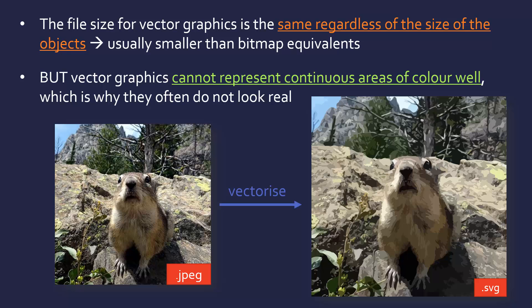You can imagine why this is. It's trying to save all of these different blocks as objects. It cannot go into tiny objects. It would make it almost a pixel. And so we end up with blocks of the same color. It doesn't look very realistic. So it's great for cartoons, for logos, etc., but not great.